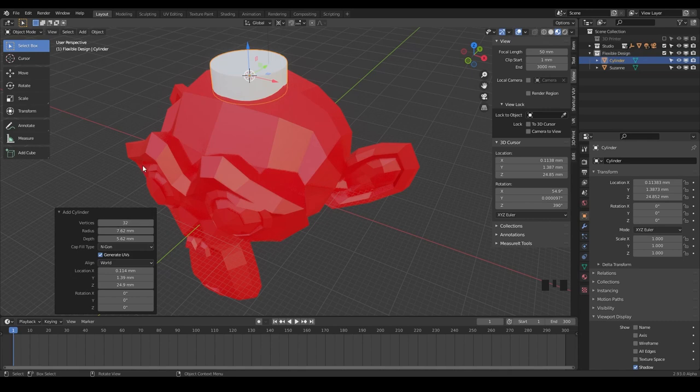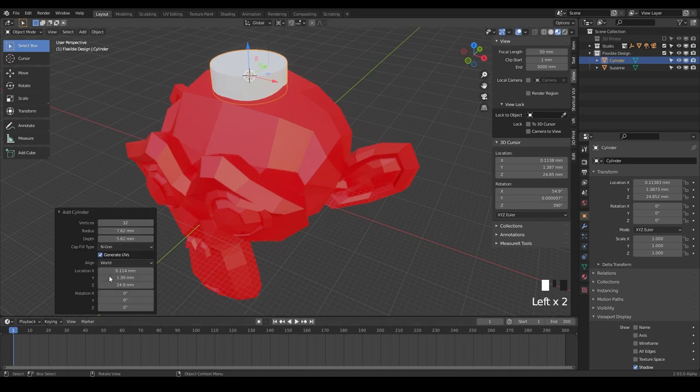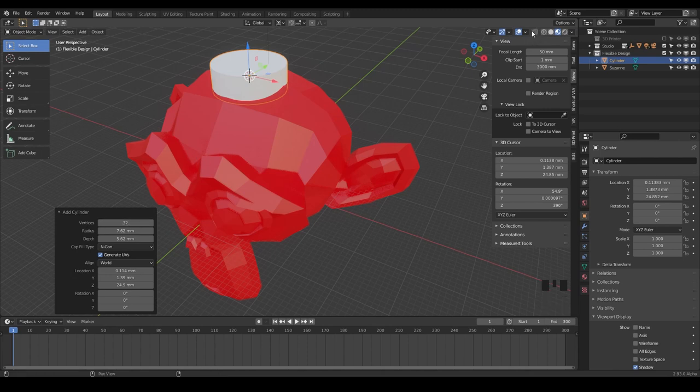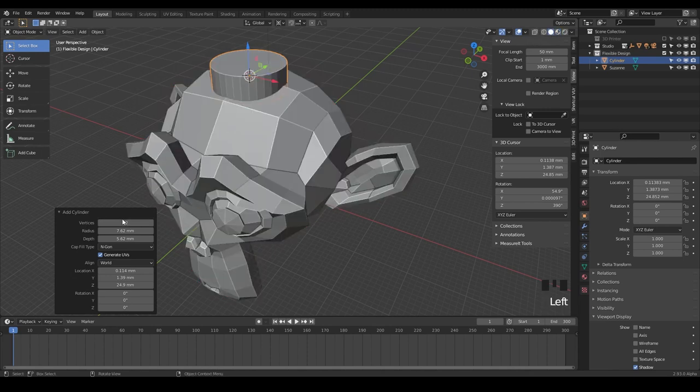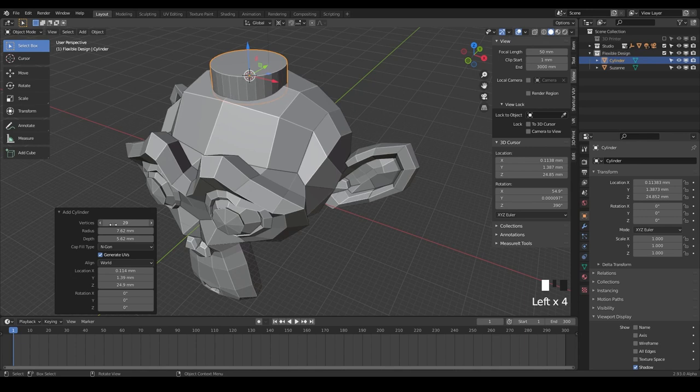So now we've got a cylinder. Yours may come in very small, but that's okay. You can just crank it up. Vertices can stay the same here. That is really just the number of cuts that are segments or polygons or faces that are making up that design. So you can take that up as high or low as you want.